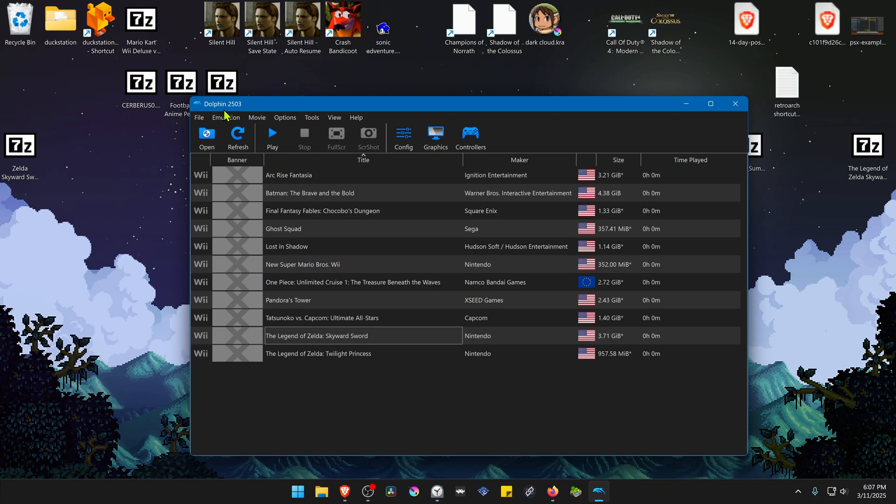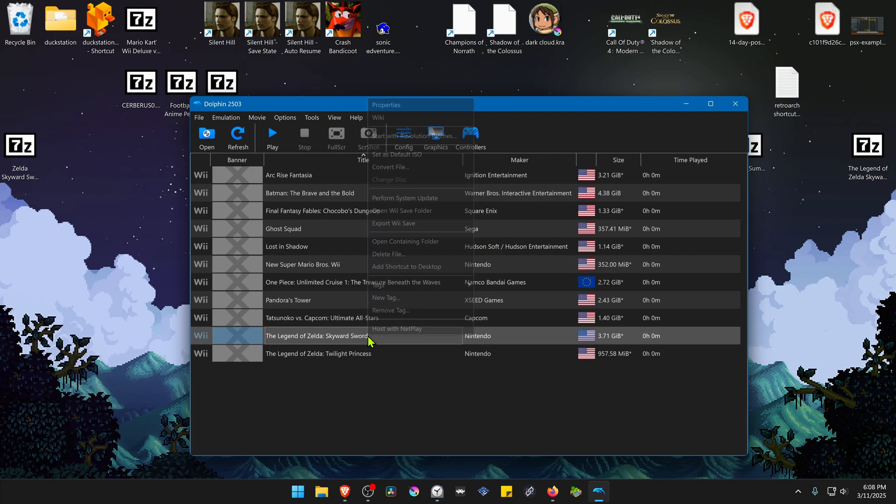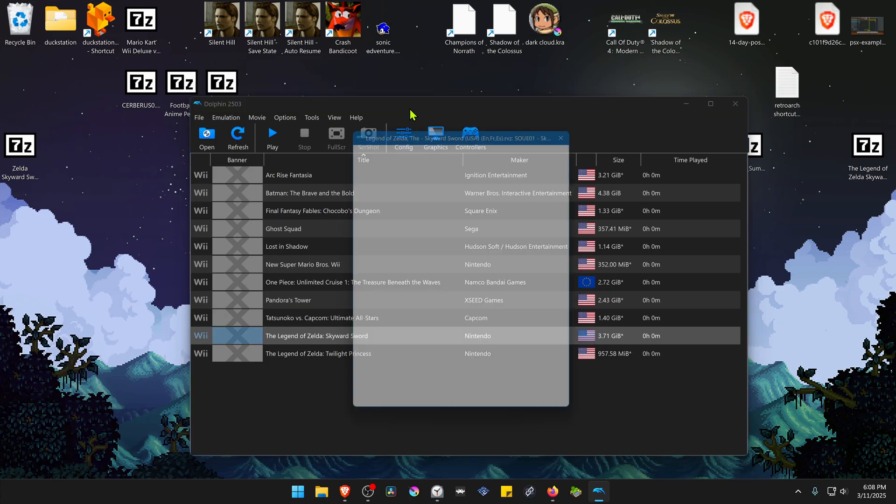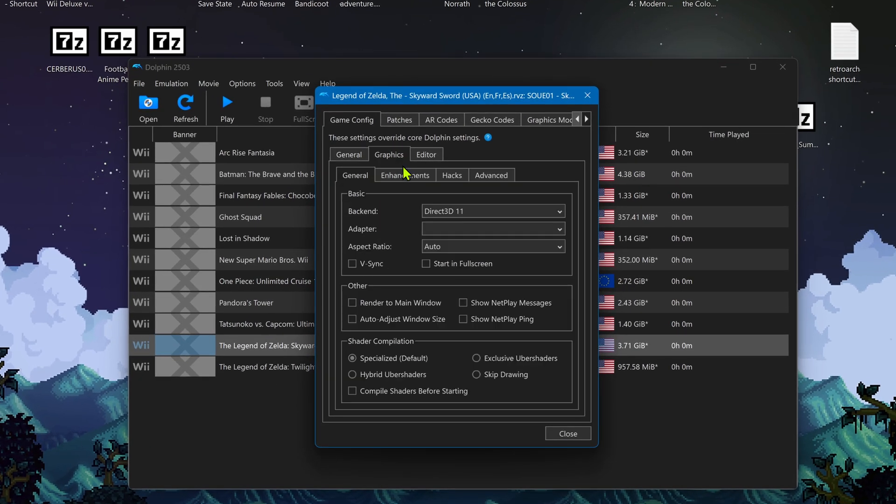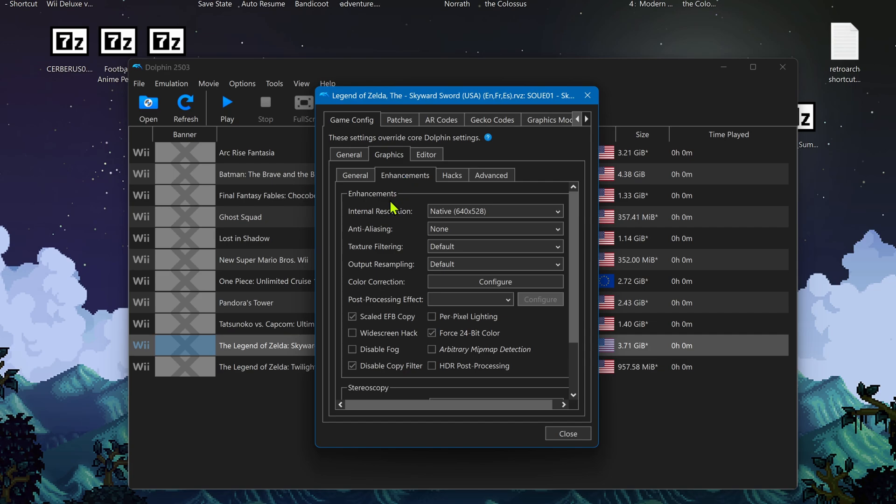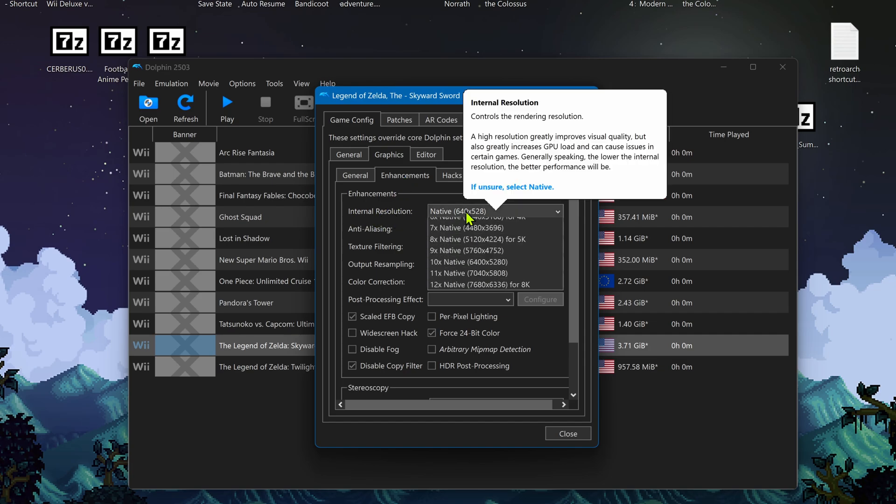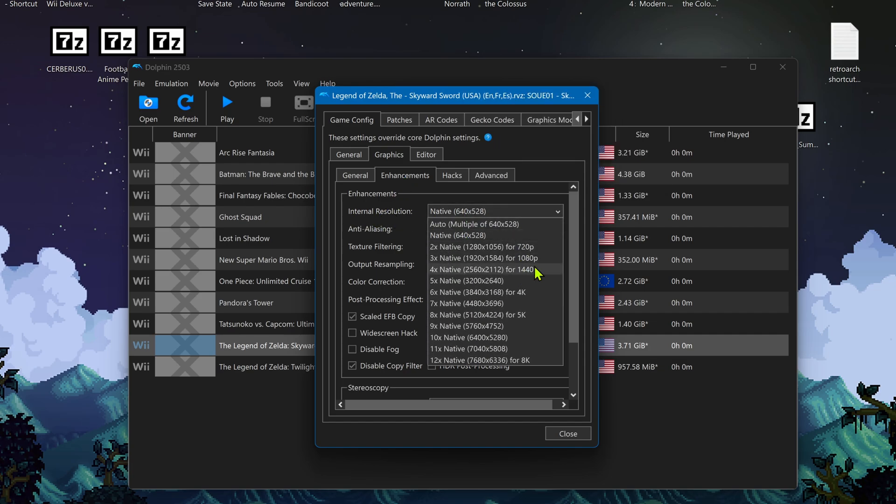If you're using Dolphin 2503 or any version after this one, you can right-click on top of the game, go to properties, then go to graphics, enhancements. Here in the internal resolution, change it to at least an HD resolution, or you won't notice much of a difference in the HD or 4K textures.